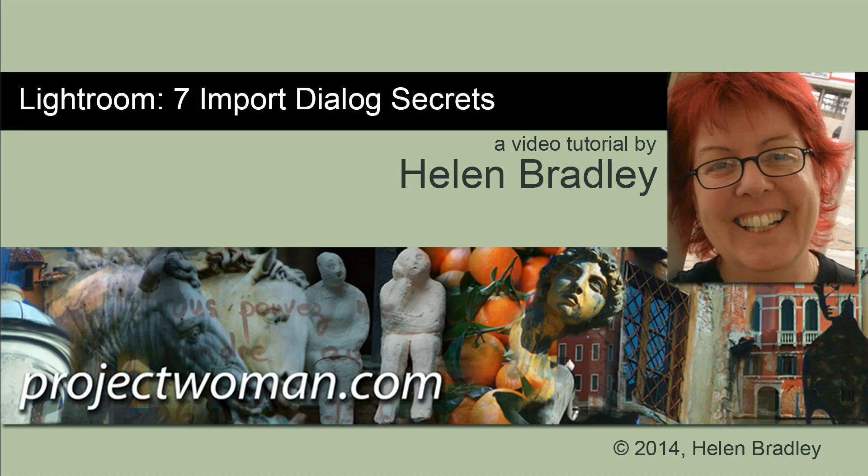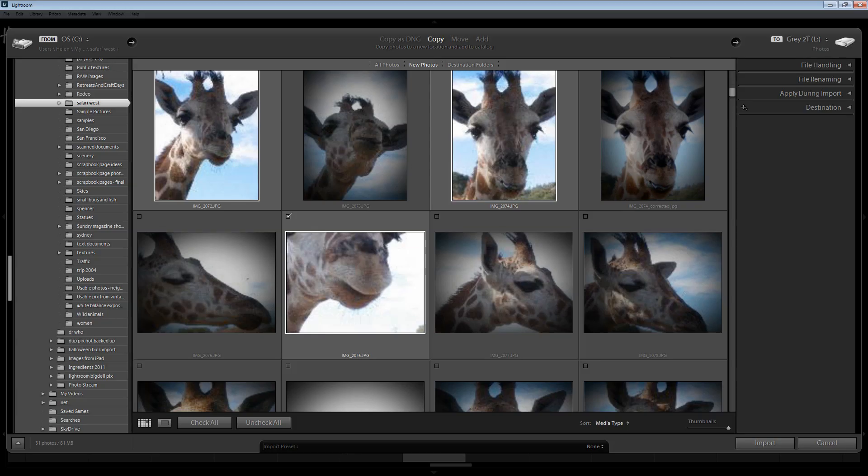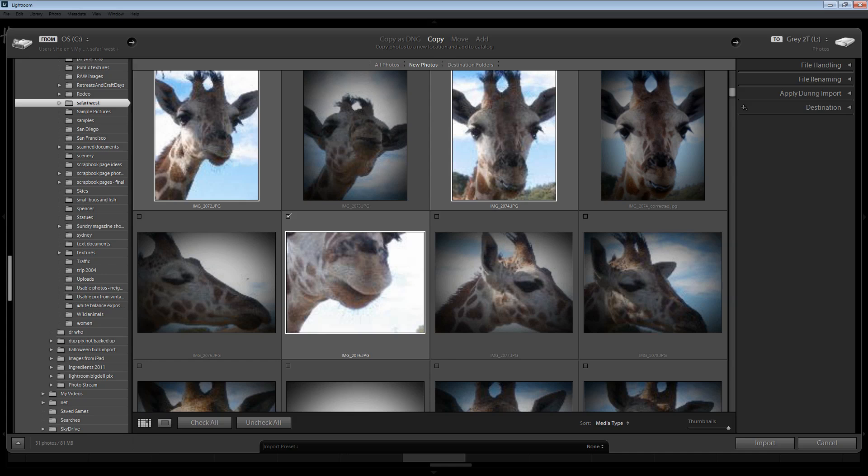Hello. I'm Helen Bradley. Welcome to this video tutorial. In this tutorial I'm going to show you seven secrets of the import dialog in Lightroom. In this video tutorial I'm going to show you seven tips and tricks for working smarter in the import module in Lightroom. These tips and tricks are going to help you make better use of the import module.